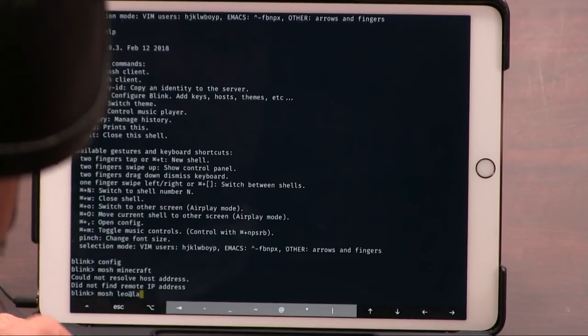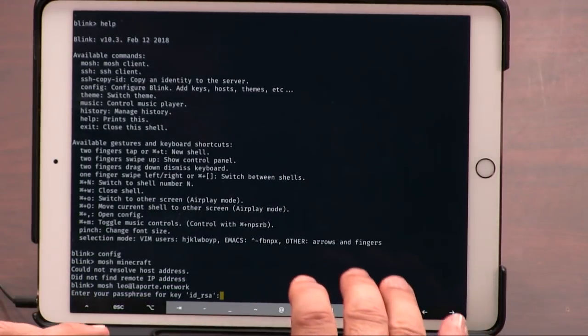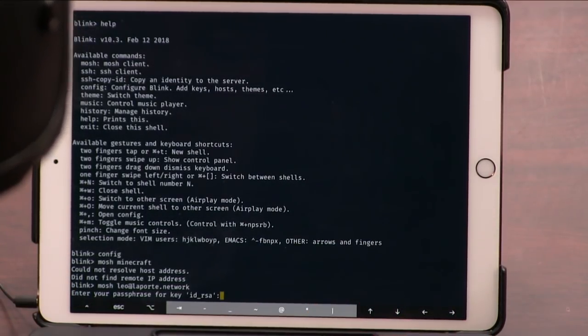Leo at, don't pay too much attention to this. Laporte.network. This is going to log me into, now don't pay attention to this because I need a key password. Wouldn't want anyone in your Minecraft server. Yeah, this is for my Minecraft server, but it's also a Debian server, so I'm logged into it now.